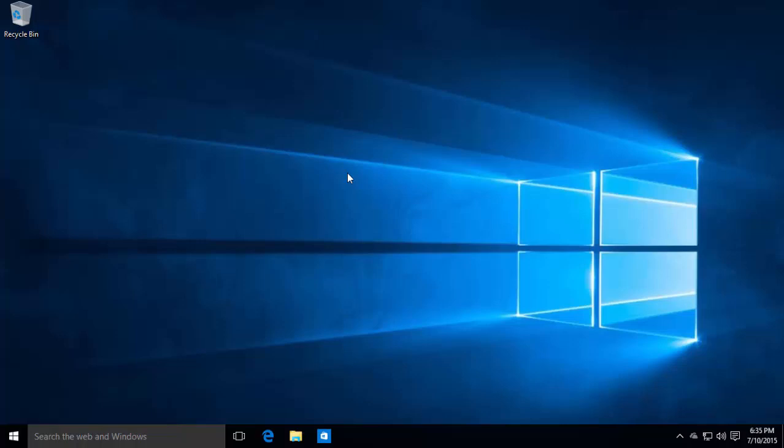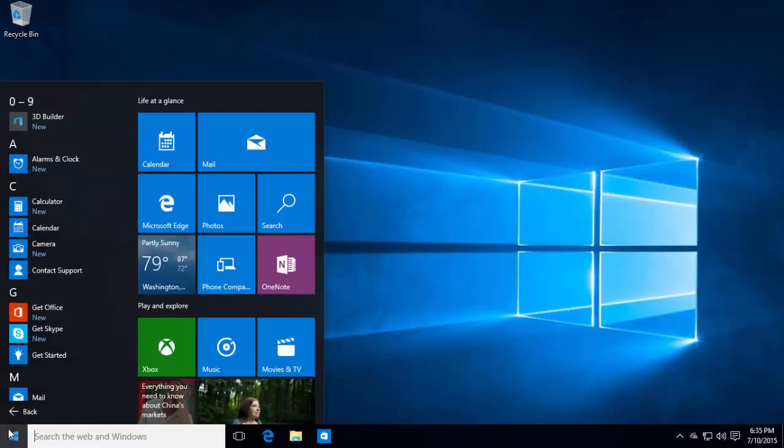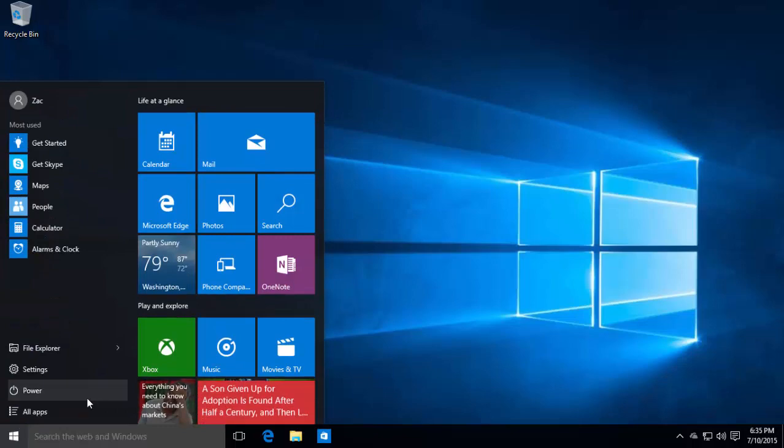So there you have it guys. That's a quick look at Windows 10 build 10176. Thanks so much for watching and I shall see you in the next one. Bye bye.